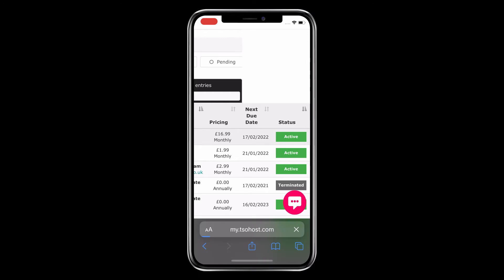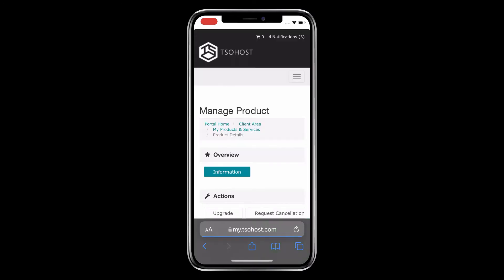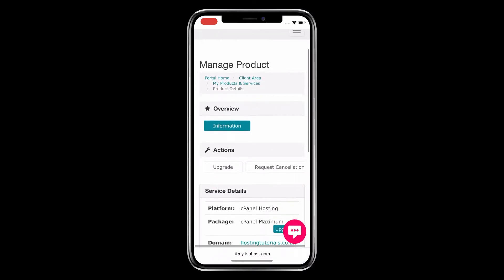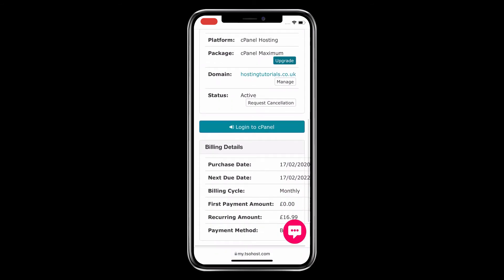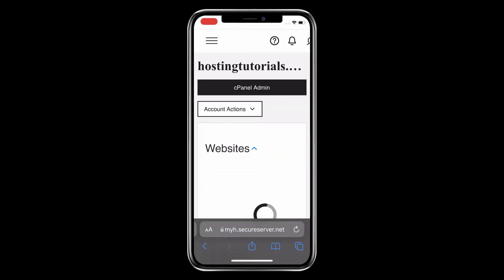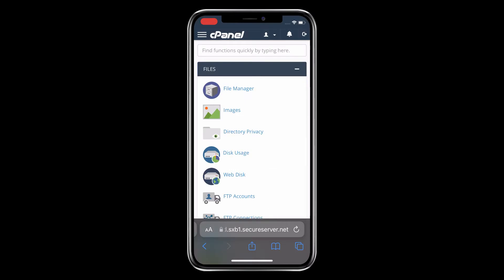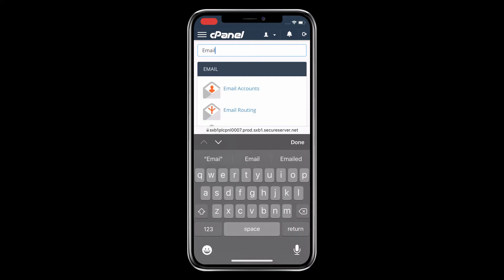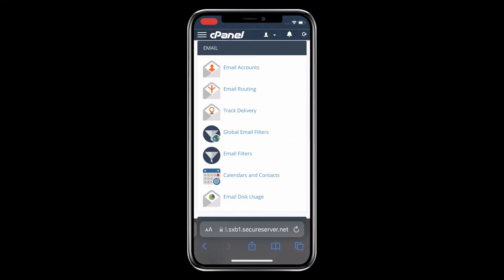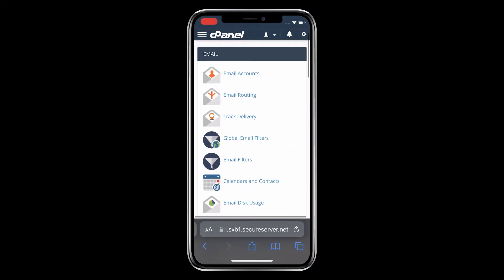This takes you to your Manage Product page where you'll click Login to cPanel, then navigate to the cPanel Admin button. That will take you to your cPanel dashboard. You can scroll all the way down to the section called Email, or simply type email in the search bar, which is what we're doing now.